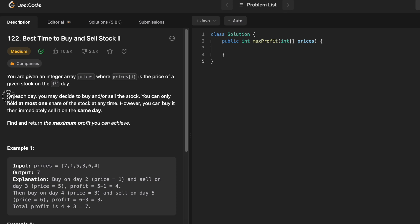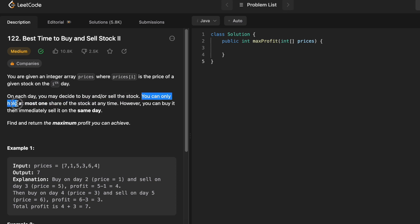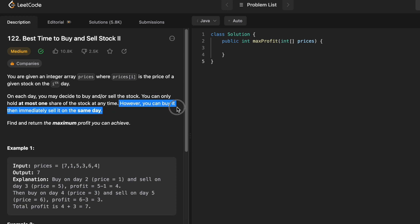In this question, on each day, you may decide to either buy or sell the stock. You can only hold at most one share of the stock at any time. However, you can buy it and then immediately sell it on the same day. And the task is to return the maximum profit doing this.